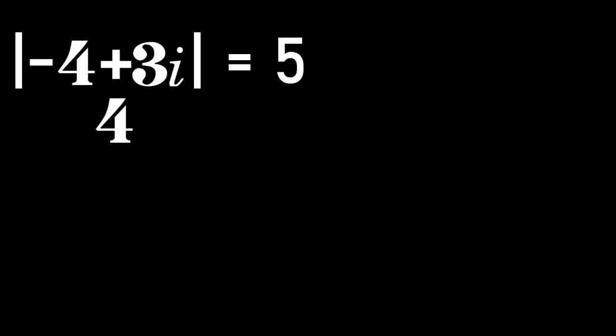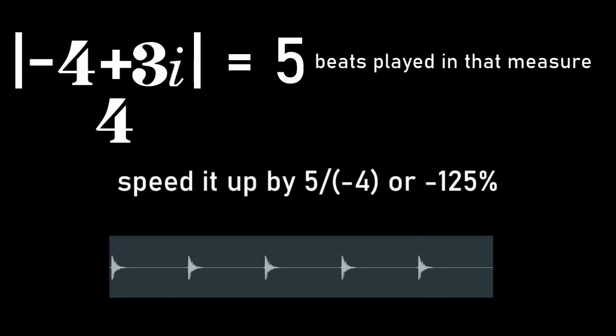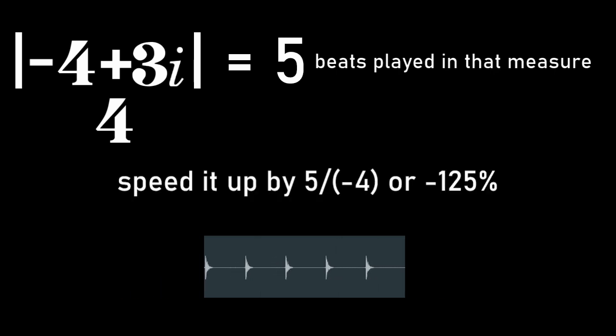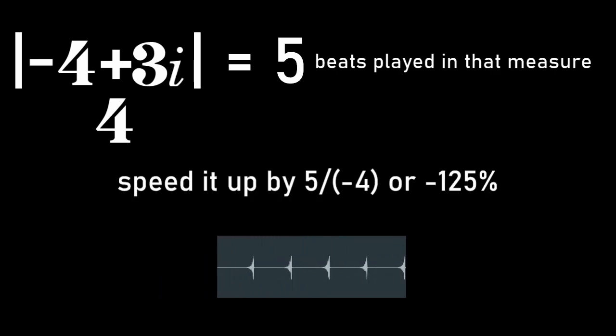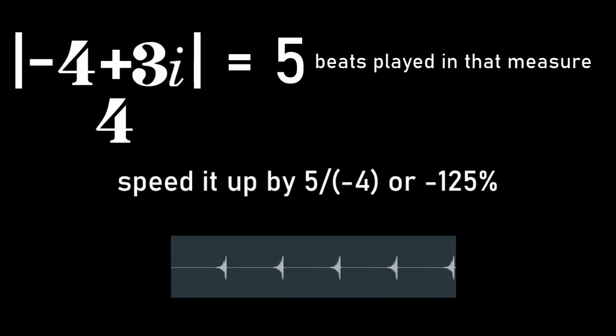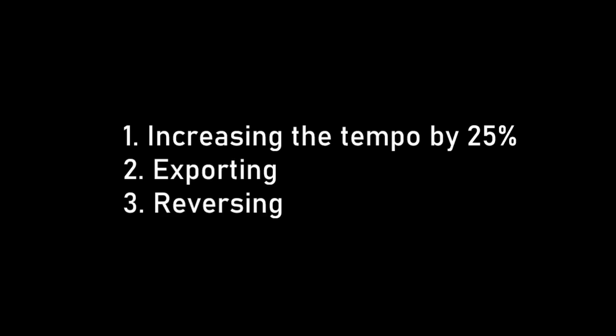For instance, minus 4 plus 3i would have an absolute value of 5, meaning 5 beats played in that measure. Then I would speed it up by a factor of 5 over negative 4, or minus 125%, so that it lines up properly as a shadow of the time plot. In practice, that'll be increasing the tempo by 25%, exporting and reversing.